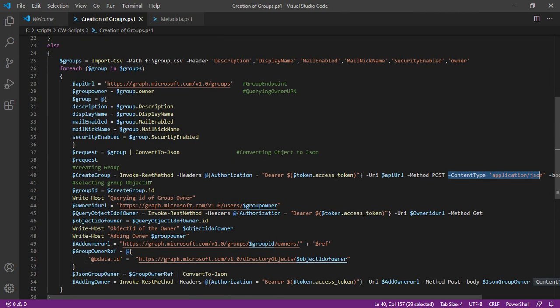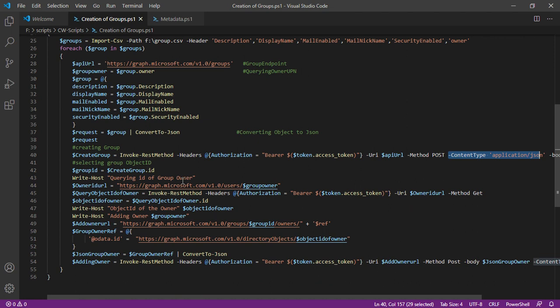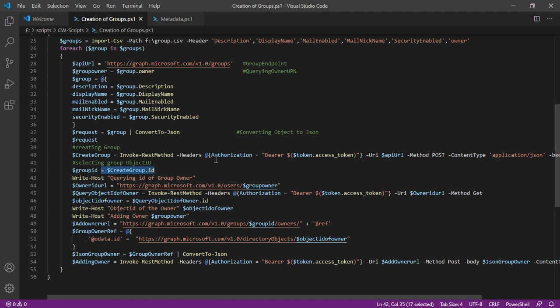Now once a group is created, at the same time I'm creating the object ID of that particular group, because the next step is to add the respective owner. Now how to get the object ID of the owner?